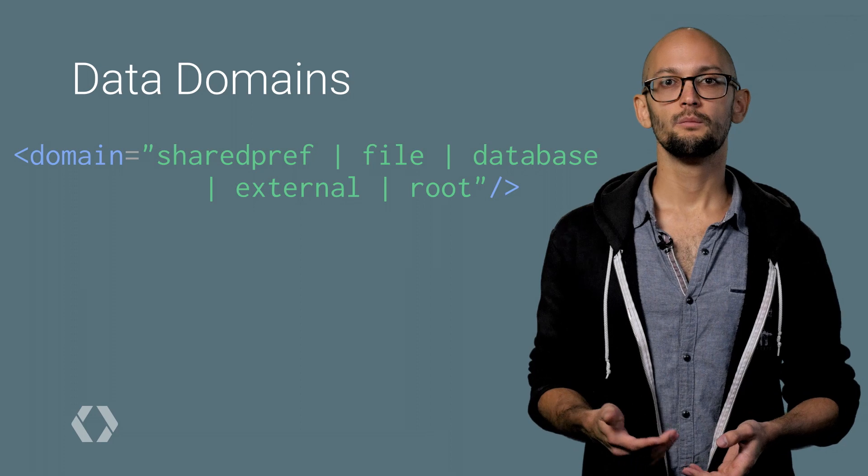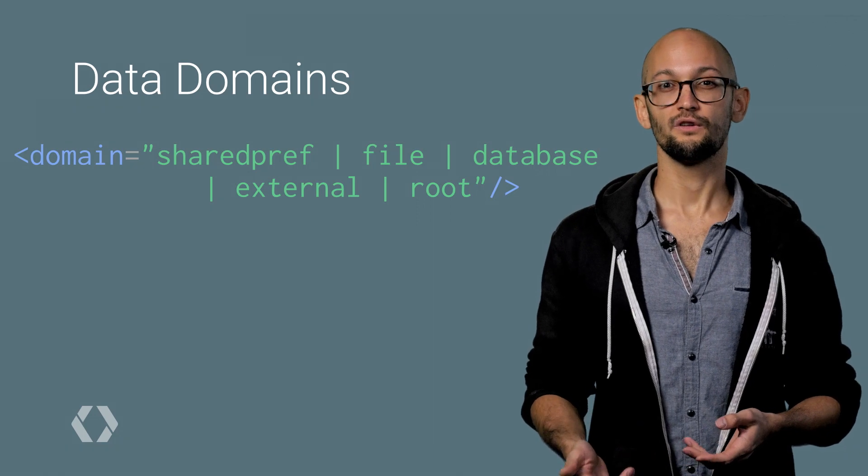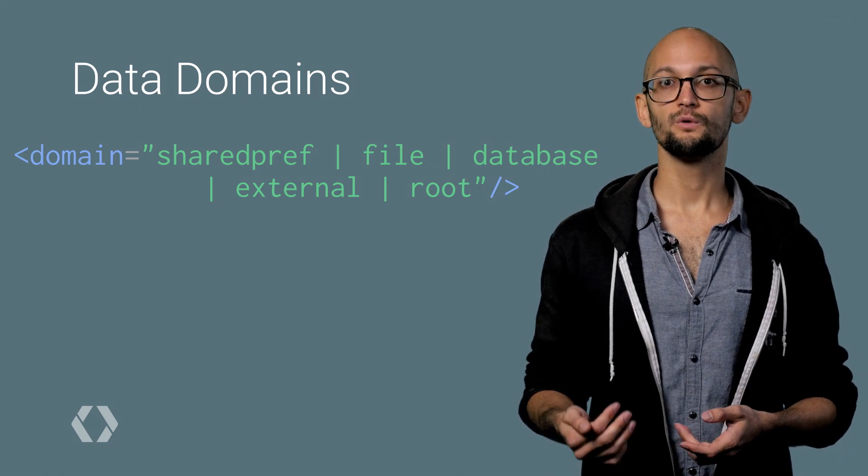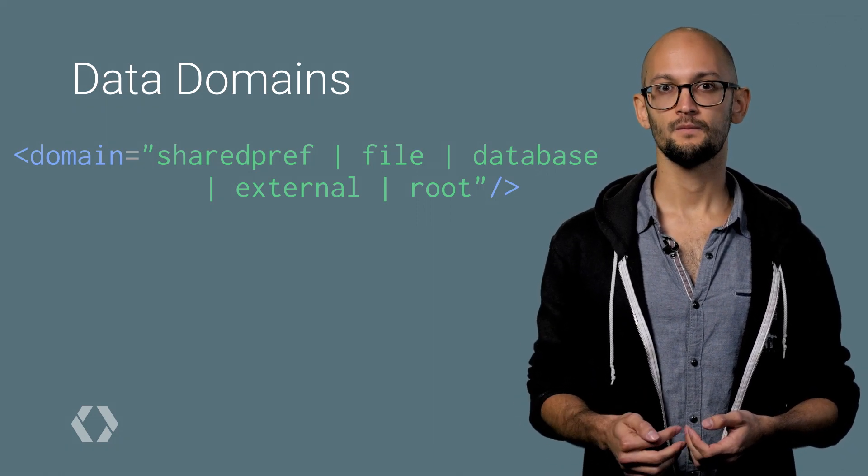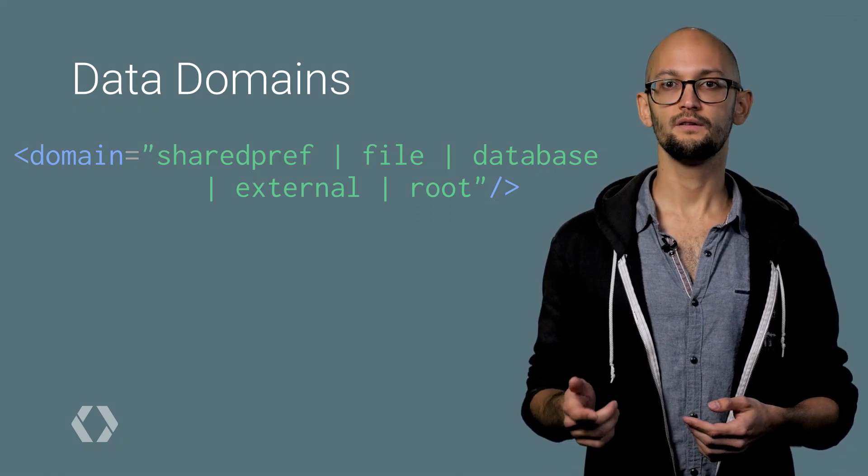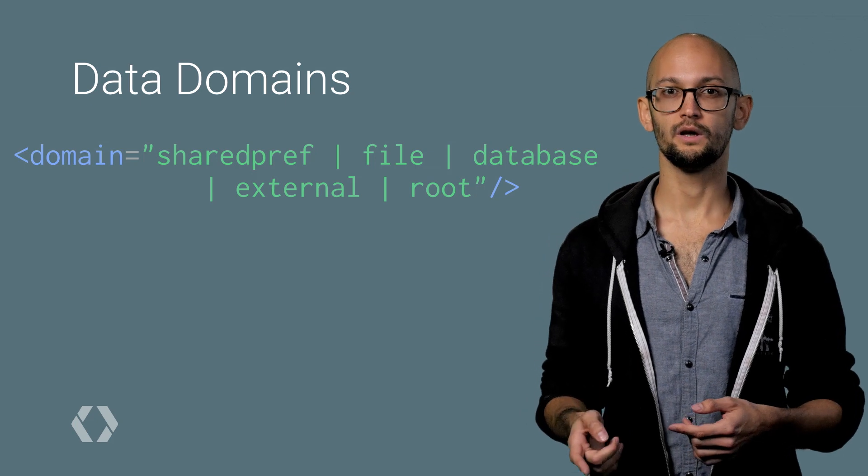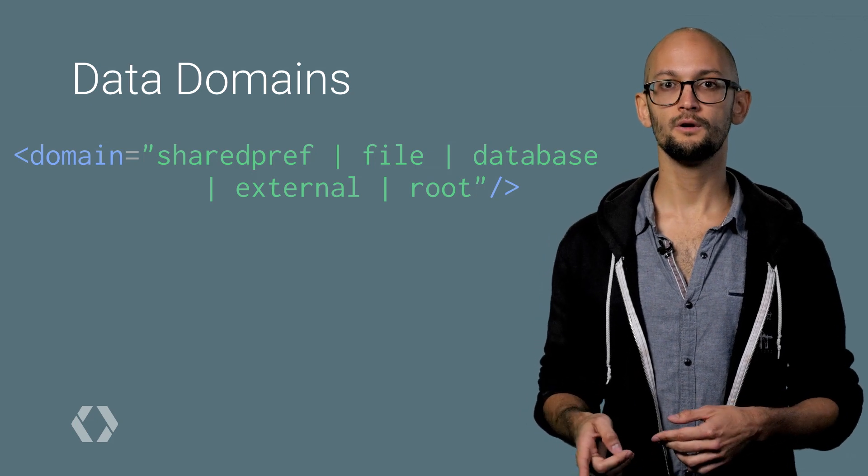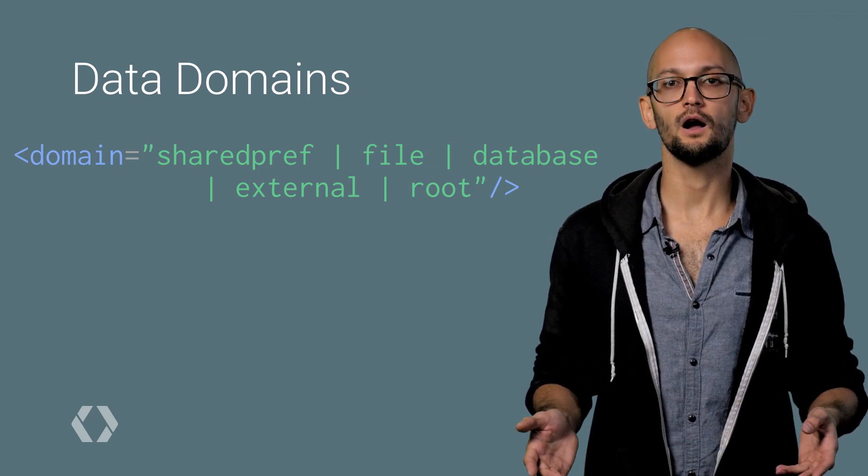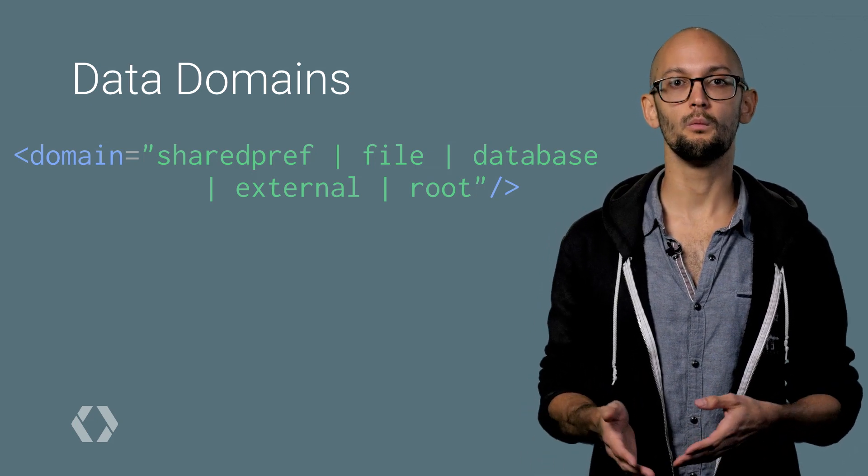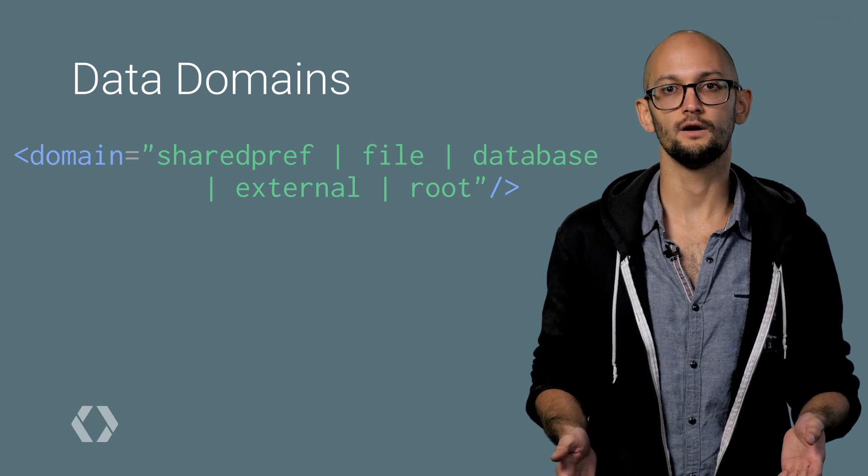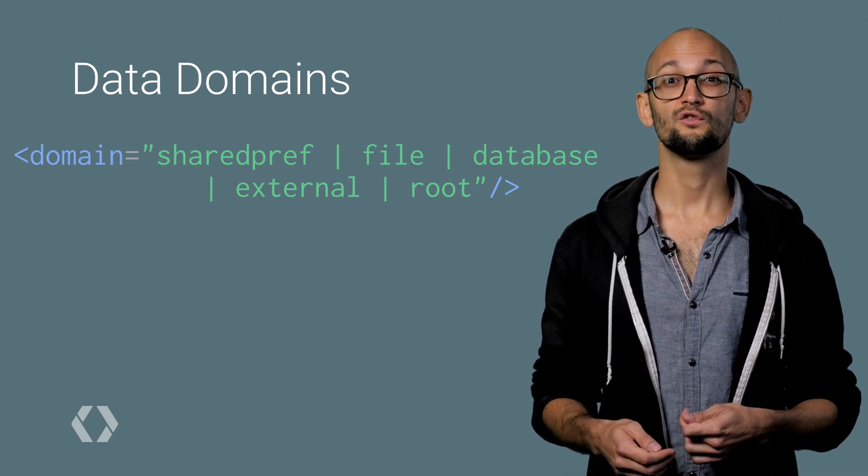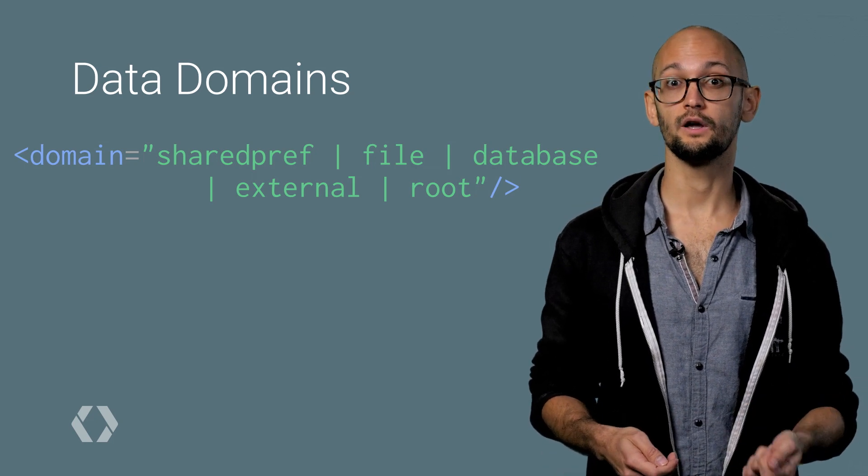Finally, you can also manipulate data that resides within the root directory of the app. When specifying the data that you want to include or exclude, you have to tell the backup manager what domain it is, or put equivalently, which directory to look in.